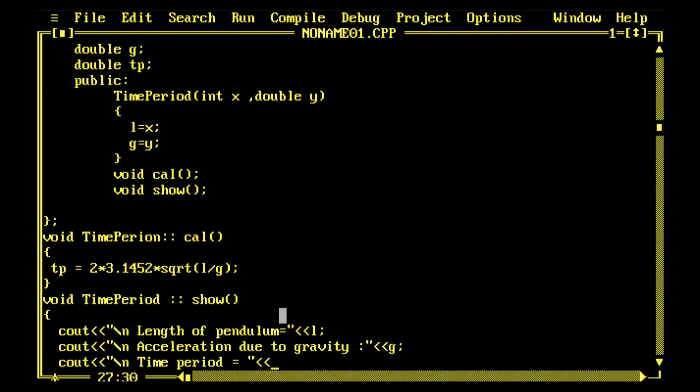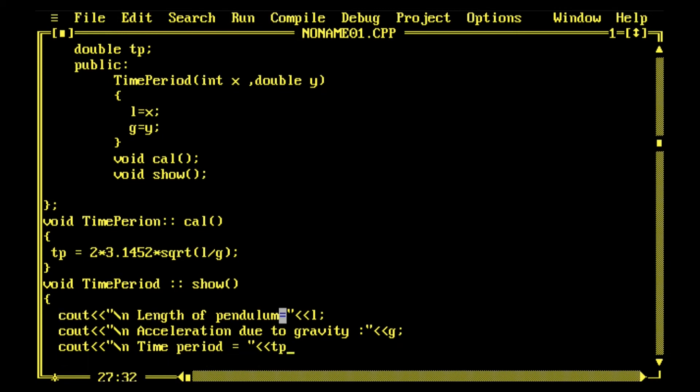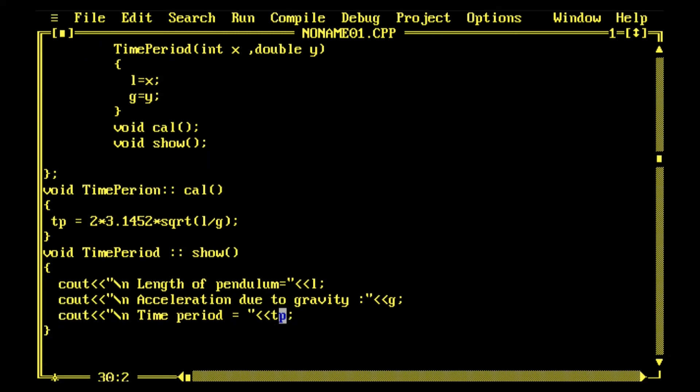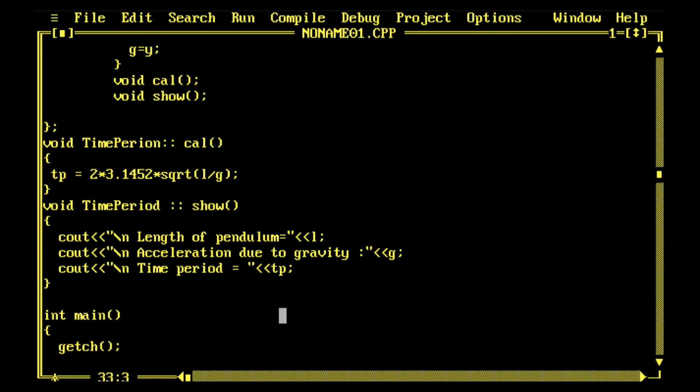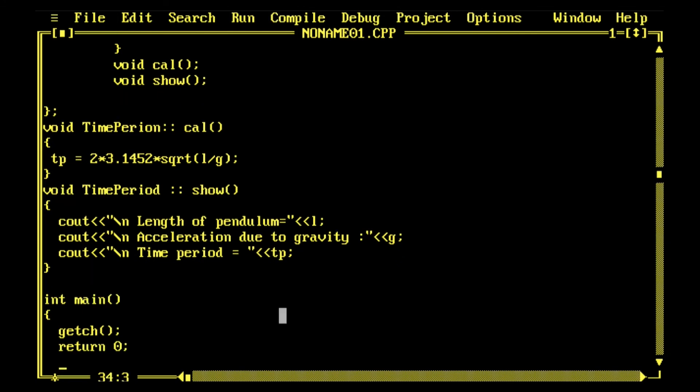Now int main function, and then I'll create the object, getch, return 0. These are the common features, return 0. Then I create the object of the class TimePeriod.